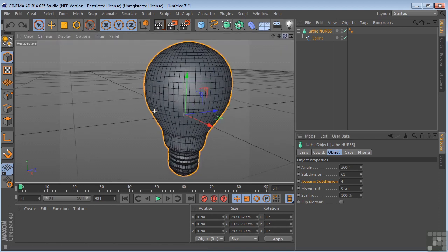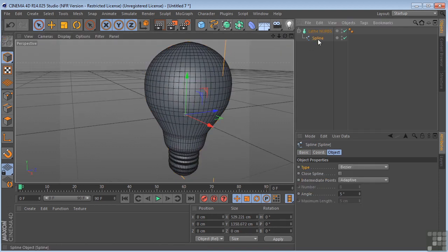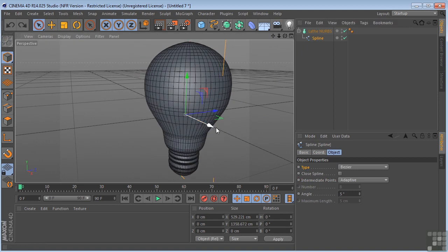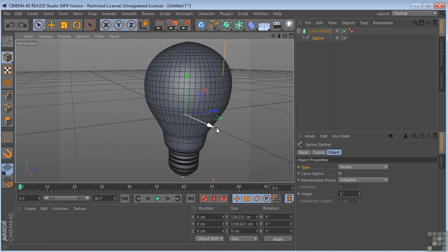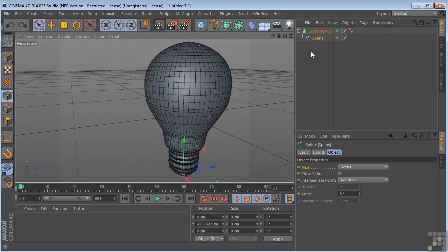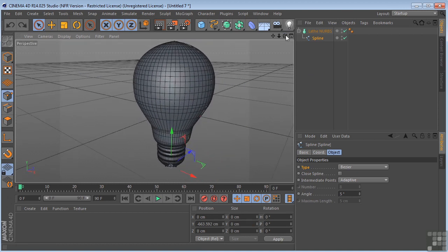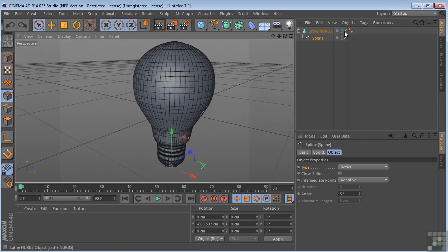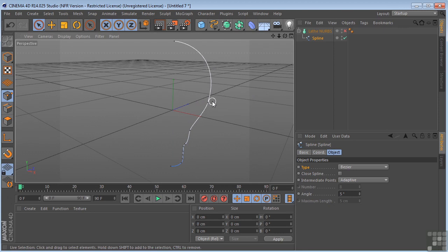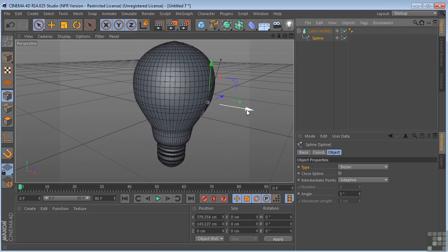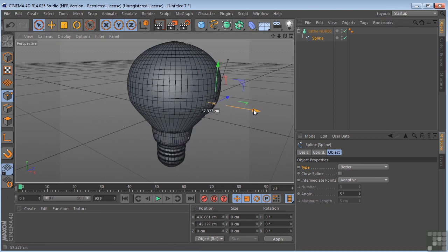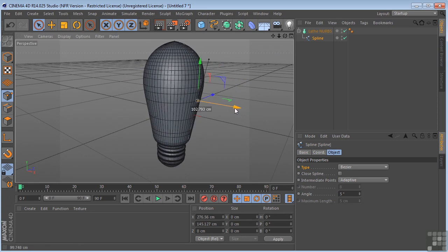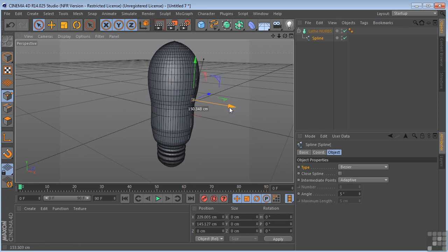We can also take the actual spline itself and adjust that. If we went back to the points, we can control individual points on the spline. So I click on here and say that I wanted to adjust this point here. I could adjust it like that and get different results that way as well.